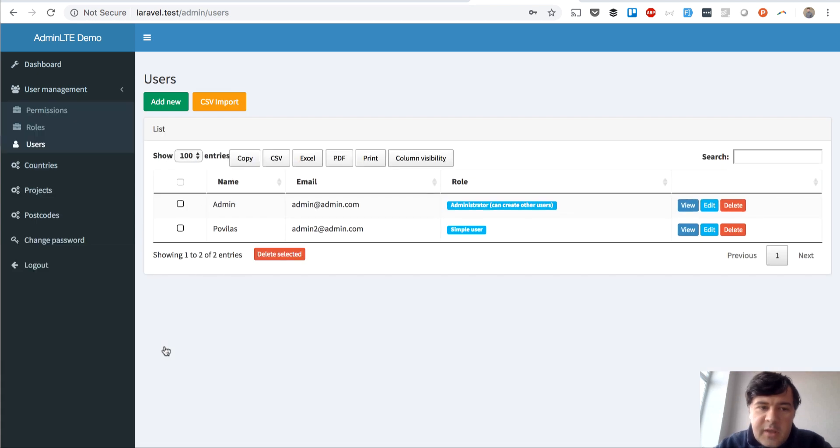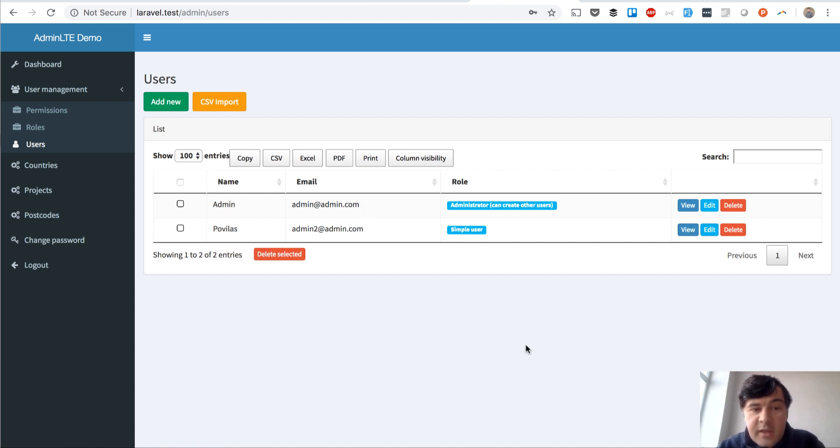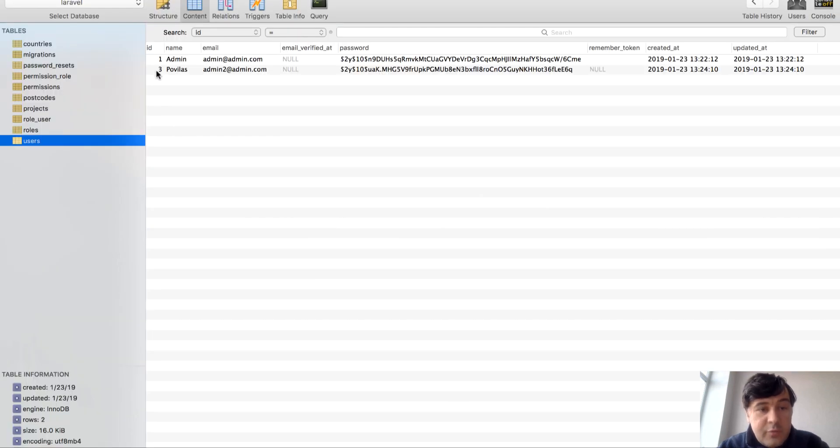What do you think is the ID of that second record? This is ID 1, this is ID 2 or 3? The correct answer is 3.